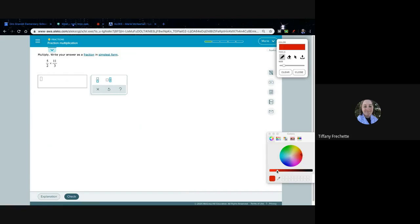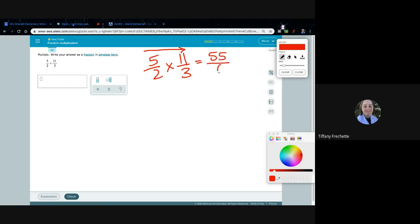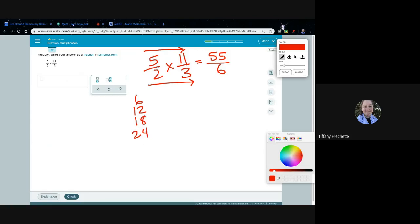Let's do one more — 5/2 times 11/3, multiplying straight across. In this case there is no cross-canceling: 3 and 5 can't cross-cancel, and 11 and 2 can't cross-cancel, because nothing divides evenly into both numbers. So the only option is to multiply directly. 5 times 11 is 55 and 2 times 3 is 6, giving us 55 over 6. We need to figure out how many sixes we can take out of 55.